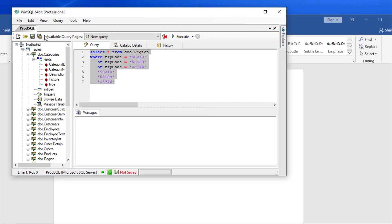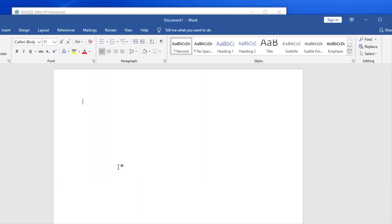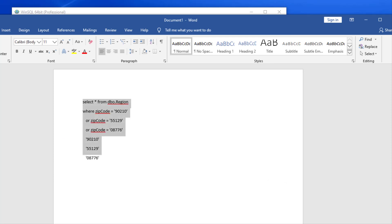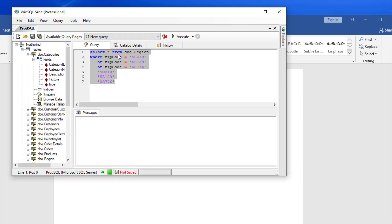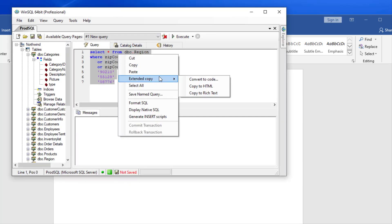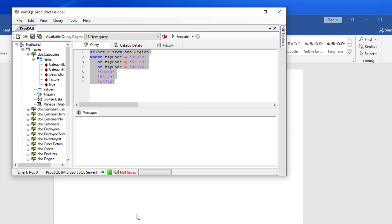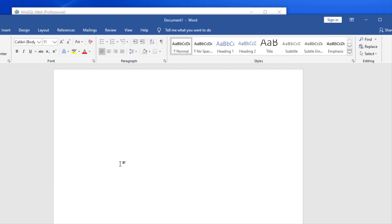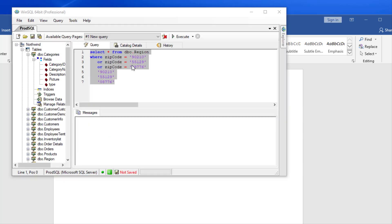Normally, when copying in WinSQL and pasting in any other program, it does not maintain the same formatting. If you wish to keep the same formatting, you can right click and select Extended Copy and Rich Text. This will keep the formatting when pasting elsewhere. You also have the option of copying as HTML format with the appropriate tags, which is very useful for web publishing.